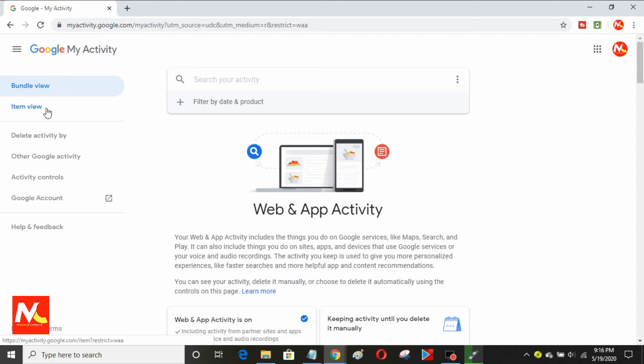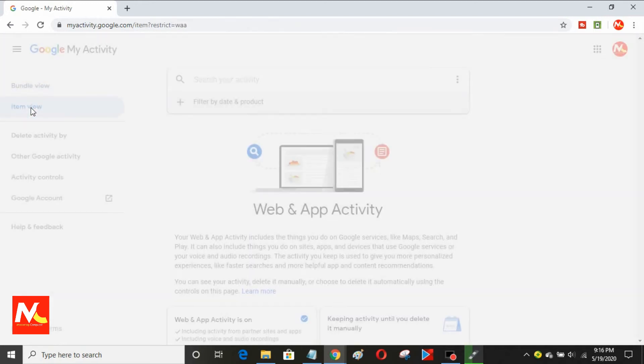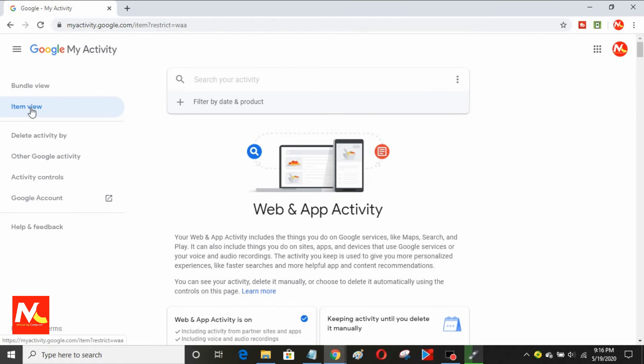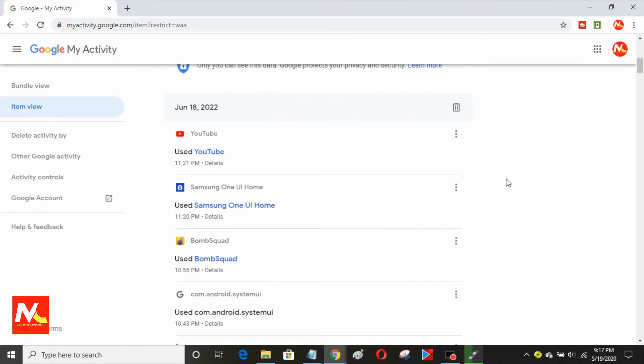I'm going to choose an option item view. And here you can see all my activities on Google.